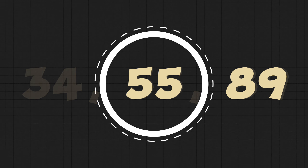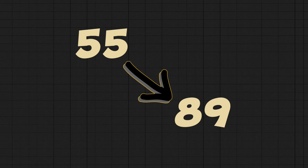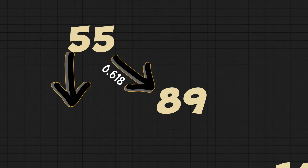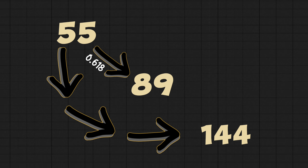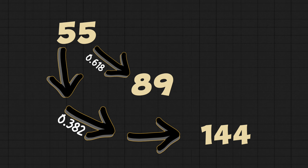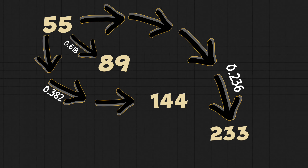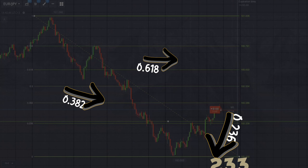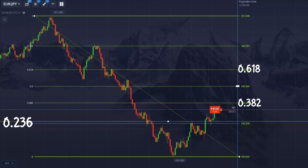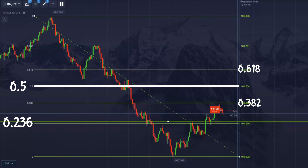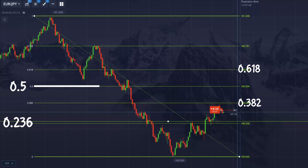As for the other levels: if you take any number of the Fibonacci sequence and divide it by the next one, you get 0.6. If you skip one and divide by the number after that, you get 0.3. Skip two and you get 0.2. Add a level in the middle — the 0.5 — and we get our main Fibonacci levels.